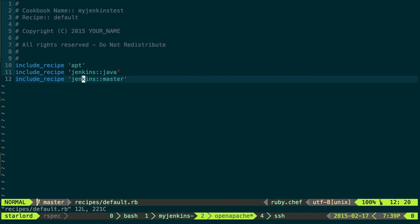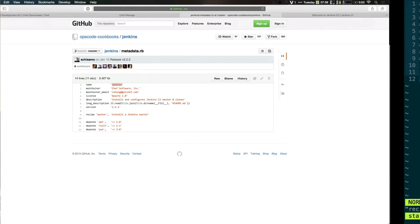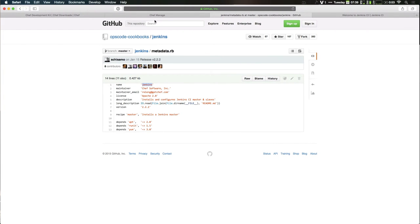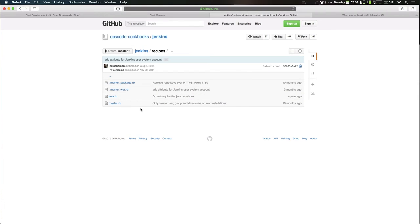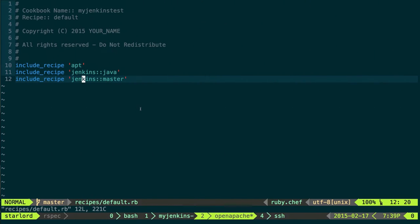So to use this cookbook, I just say include recipe. How do I know what the recipe was called? It's right here. So I include the recipe apt. If I don't specify the specific recipe, it's going to assume the default recipe. So I just say apt, it assumes default, it's going to run the default recipe, which is going to reload my cache. And then I say I want Java on this machine. Jenkins has a dependency on Java. And then I want to set up a master.